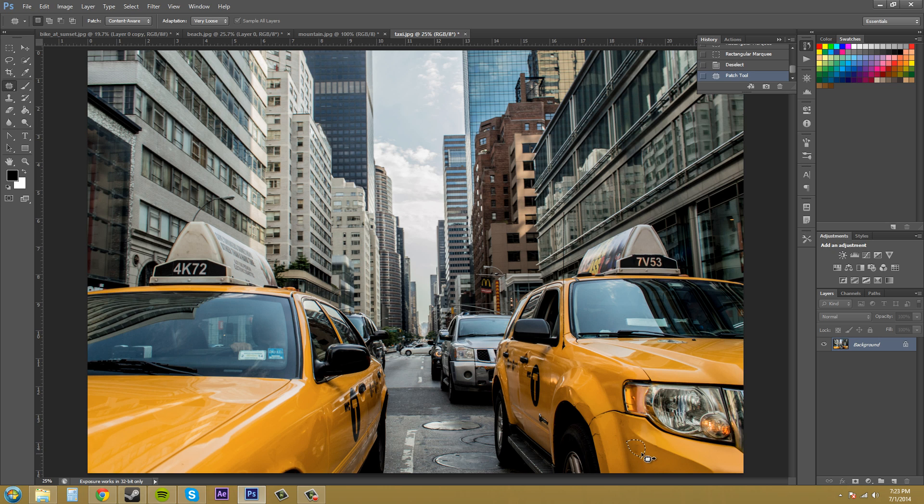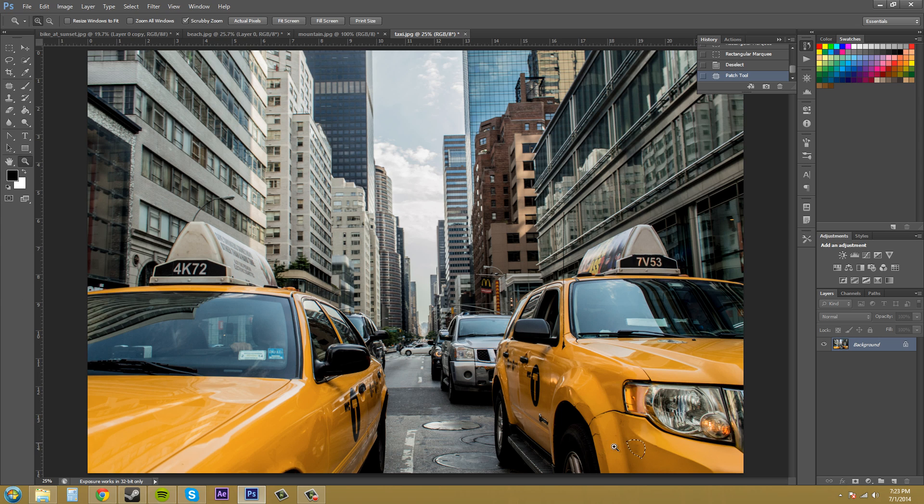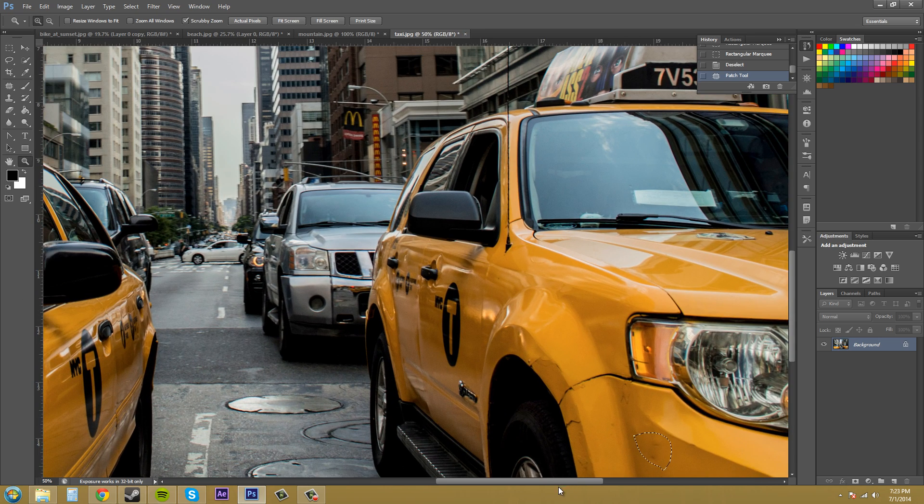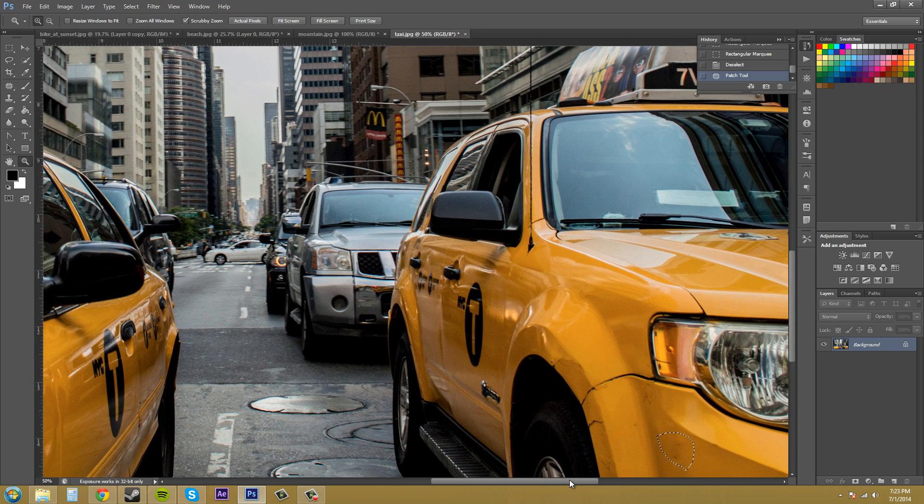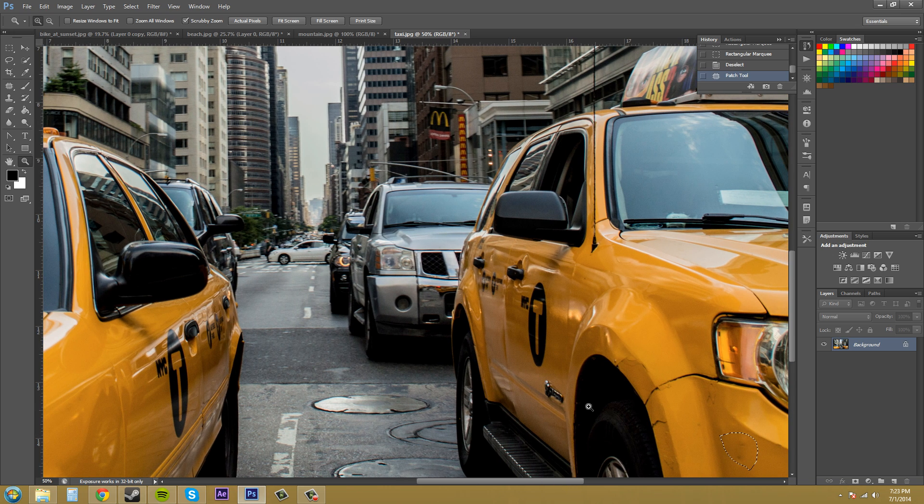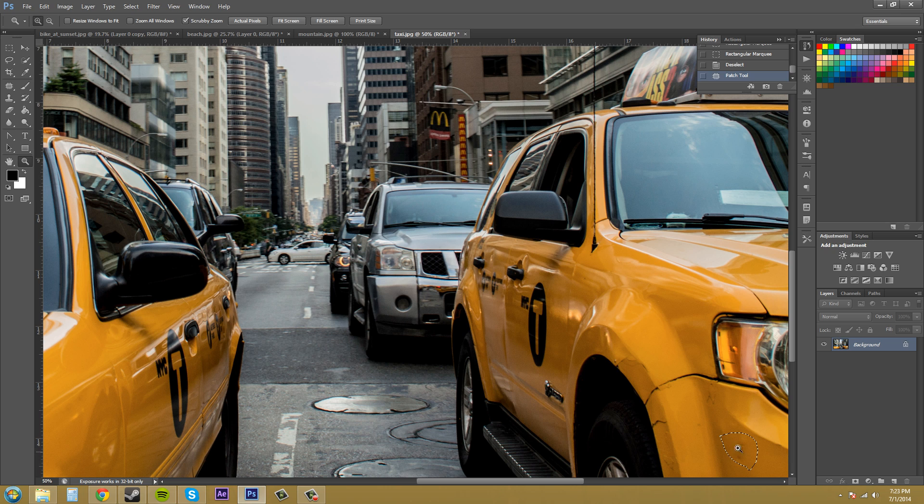So what we can do is, since we don't like what's going on in this area, let me zoom in a little bit so we can see. And I'll put this in the corner because I want to take parts from this taxi and apply them to this taxi because this one's a lot cleaner and nicer.